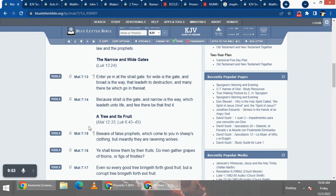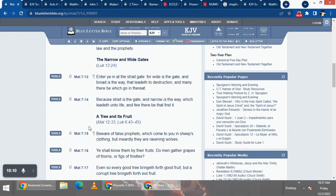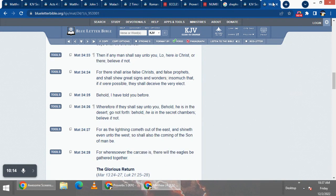It says in verse 14, because straight is the gate, and narrow is the way, which leadeth into life, and few there be that find it. See, this truth isn't for the masses, it's for the elect, and only one-third of the elect is gonna make it.